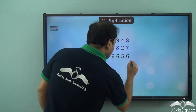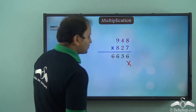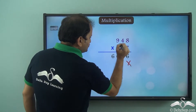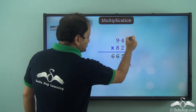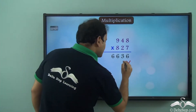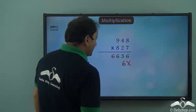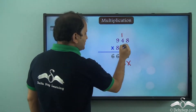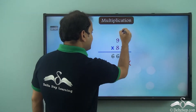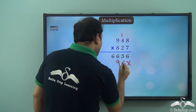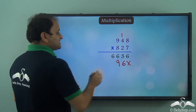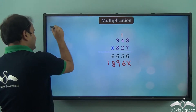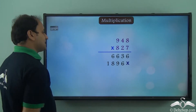Now in the second step we put a cross here and then we will start multiplying with 2. So 2 into 8 is 16, so we write 6 here and 1 is carried over. Now 4 into 2 is 8, and 8 plus 1 is 9, and 9 into 2 is 18. So this is the next step.